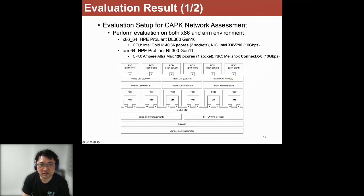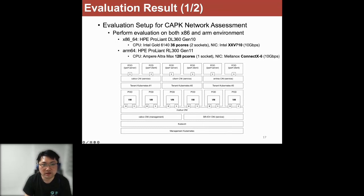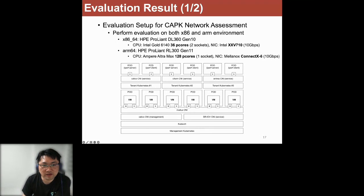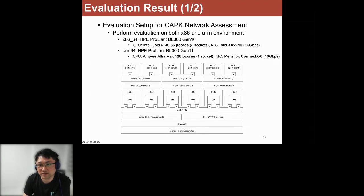We performed a set of evaluations. For the management core infrastructure, we installed SR-IOV CNI and used Multus CNI to stitch Calico and SR-IOV CNI together. On the workload Kubernetes side, we installed Calico, Cilium, and Antrea CNI for comparison. We evaluated on both x86 CPU architecture and ARM64 servers, using different NICs: Intel X710 and Mellanox ConnectX-6.